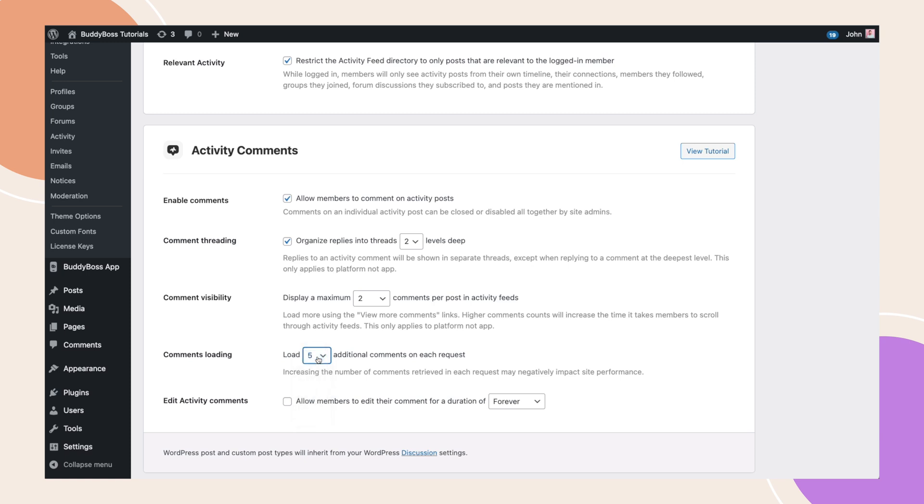And finally, we have also moved the edit activity comments to this section. This allows users to edit their activity comments, as well as setting the duration of the edit from 10 minutes to forever.